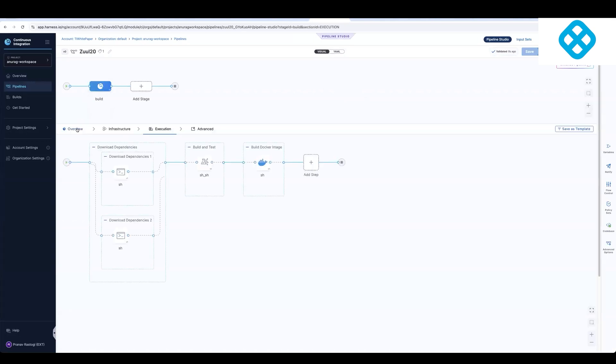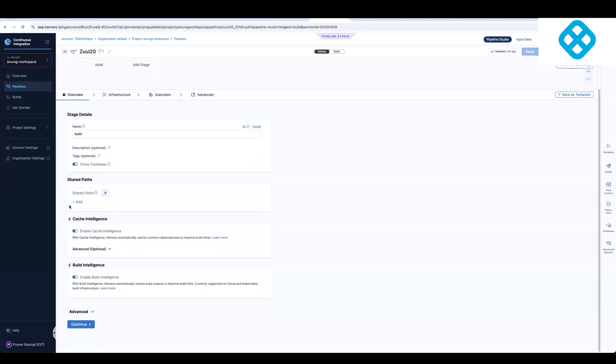You'll see over here that it's using all of the Harness intelligence features out of the box, which will help you reduce your build time. And these are optimizations that were not available in Jenkins.